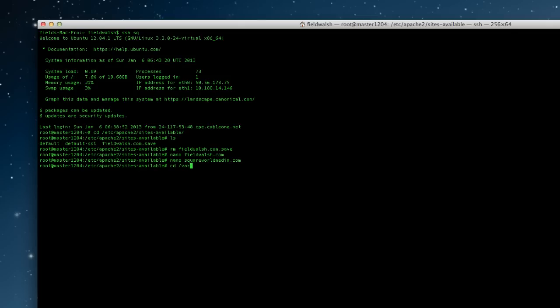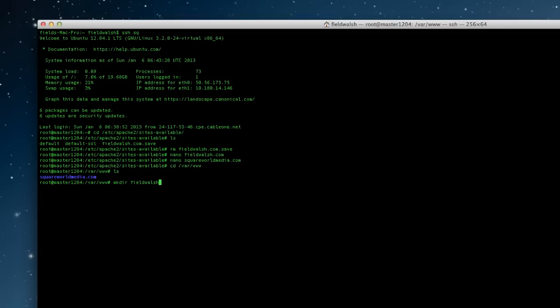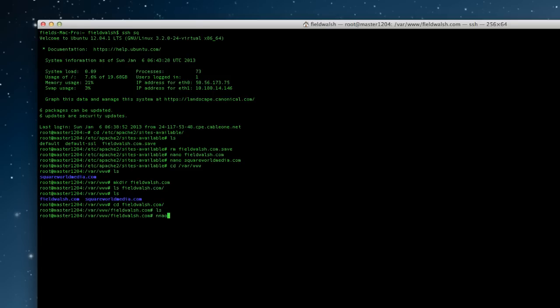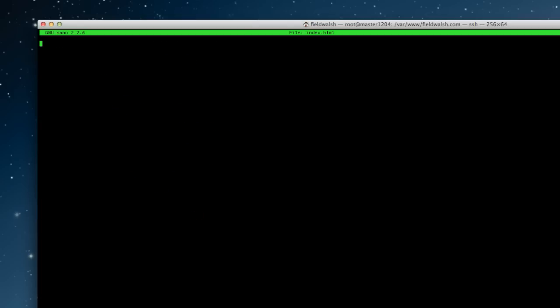Now I'm going to go to /var/www and I already have a square world media folder so I'll make directory philwash.com. Did that wrong and do nothing in there so we'll do nano index.html.